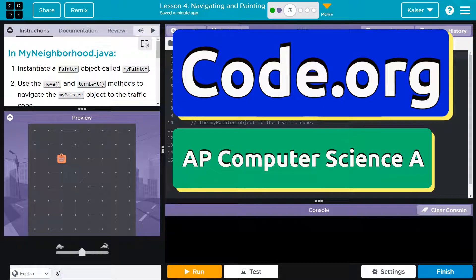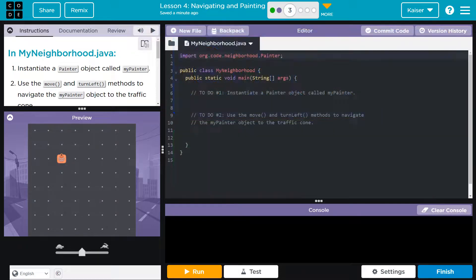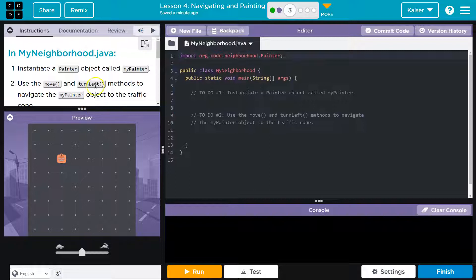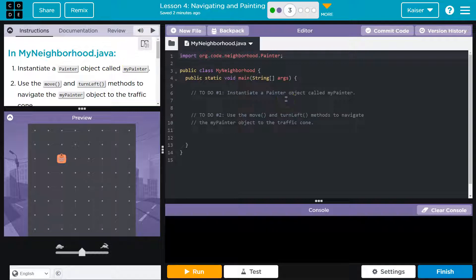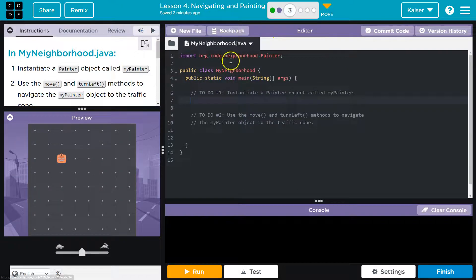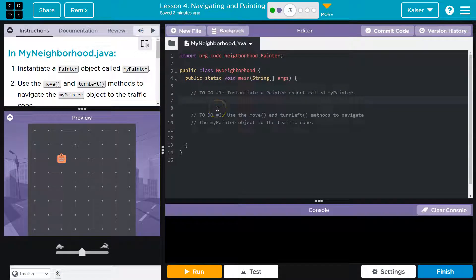This is code.org, and we are in myneighborhood.java. Check, there's the name of the file. Instantiate a painter object called myPainter. So we've seen this before, and like always, make sure to use your resources. You can check back in other lessons for more examples of this.